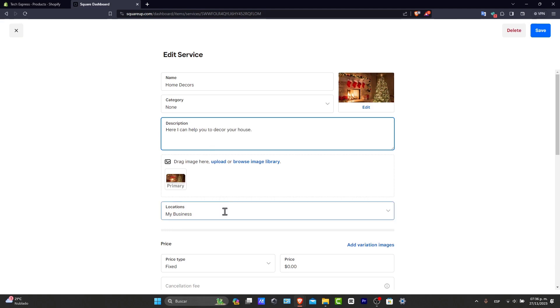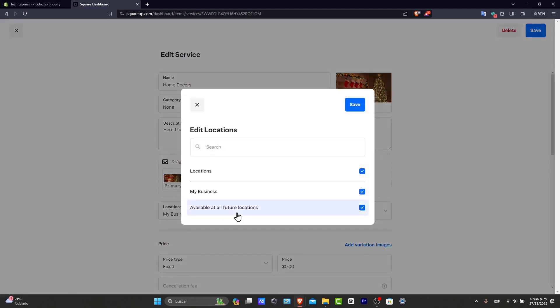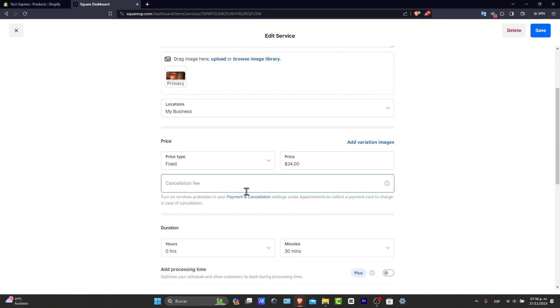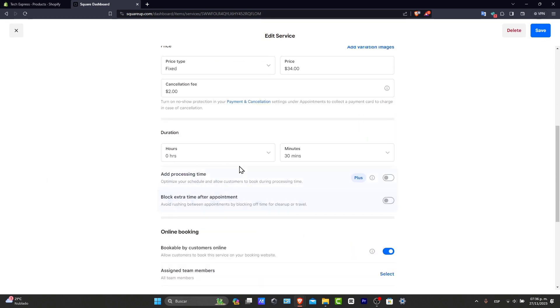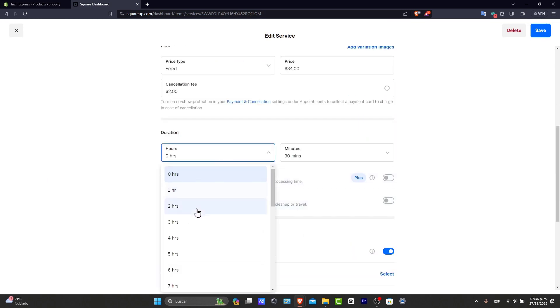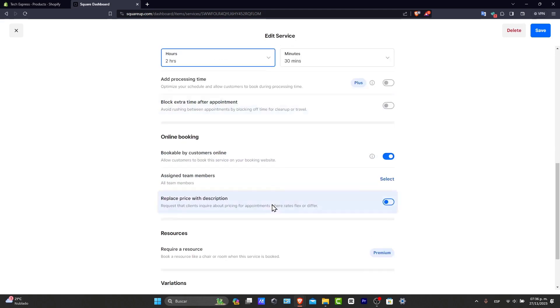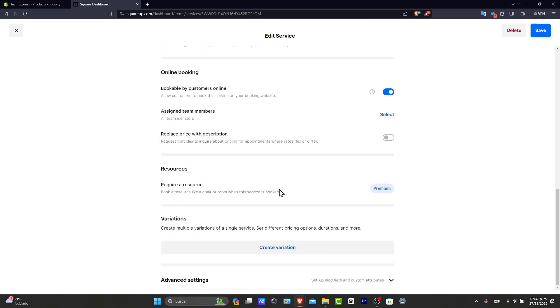Now the location should be my business. Available at a future location. Now let's fix your price. Let's go for 34. Cancellation fee, we can add cancellation fees. There's a duration, of course. We can add a processing time to one or two. Online booking, replace price with description. Resources now.